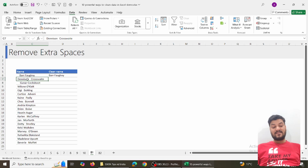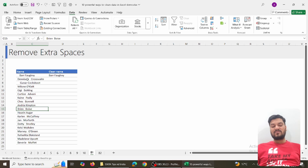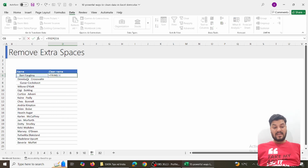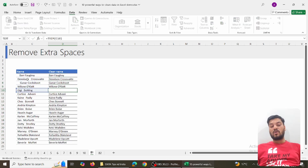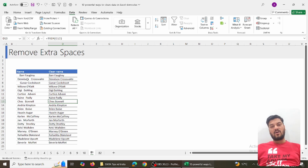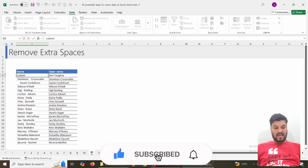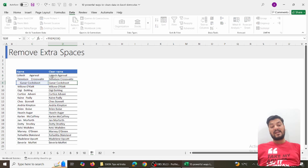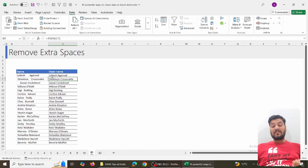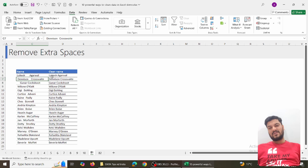Bonus trick one: suppose you have clumsy data with extra spaces, which causes problems with VLOOKUP and other formulas. Use the TRIM formula — simply type =TRIM( and reference the cell, then copy it down. All extra spaces are removed. The benefit of using a formula is that if the source value changes, the trim result updates automatically. You can then paste as values and perform further operations.